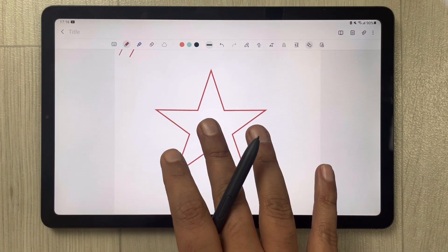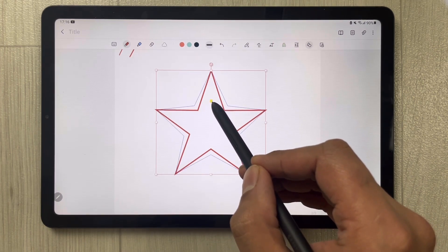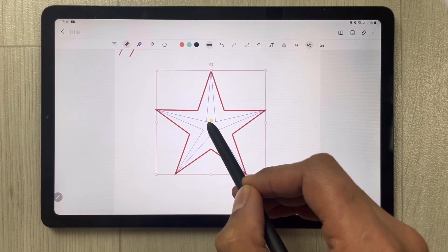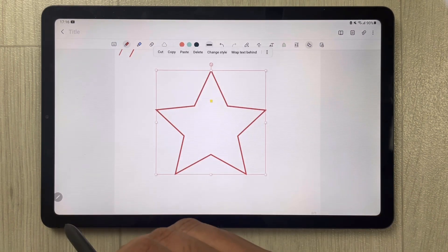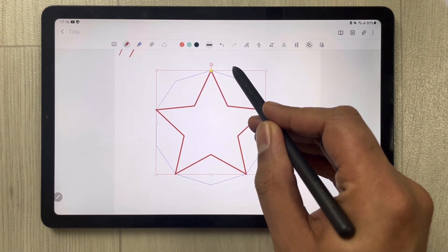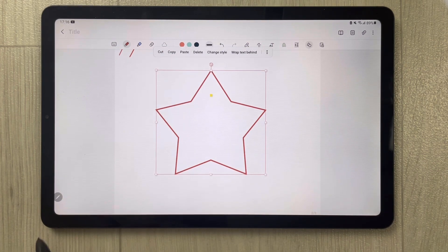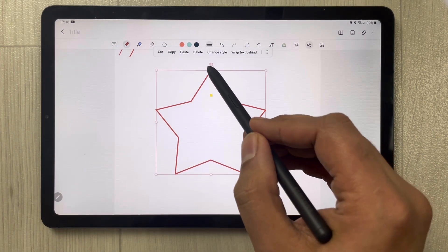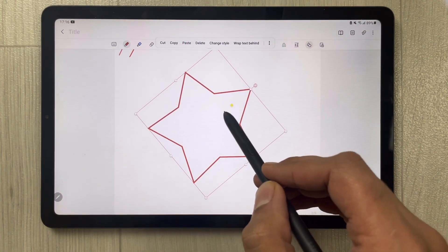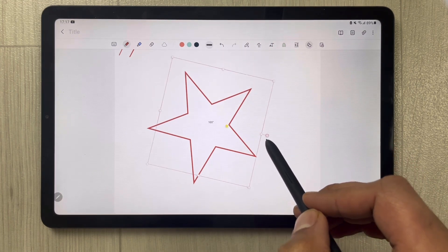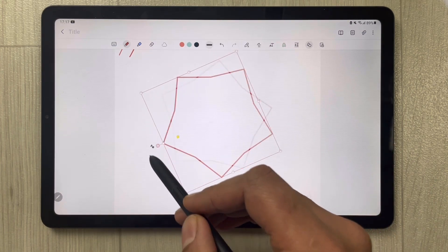If you want to change the angle, shape, or size of the star, simply select it. You'll see a small yellow square handle — use it to reshape the star however you like. You can also rotate it to any degree of angle. This is really useful for making different types of geometric shapes for your notes.